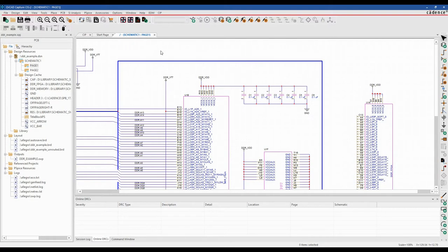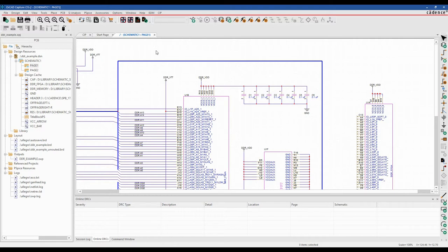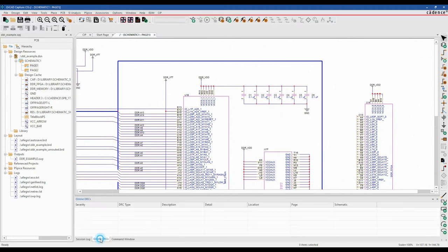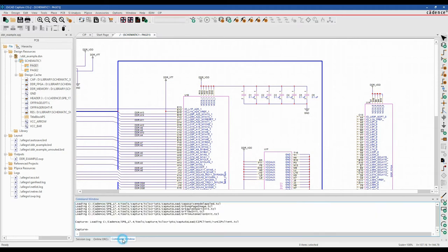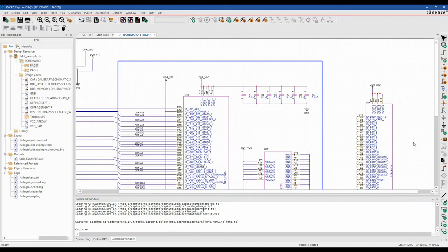Okay, this how-to video is going to go through some of the console window settings that you can have inside of Capture and Capture CIS. By default, there are some docked windows - we've got a docked project window, a docked session log, online DRC, and command window. These are all panned in together. You can obviously undock these and make them floating, which I'll cover a little bit later.